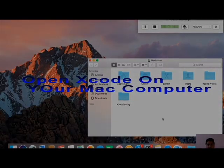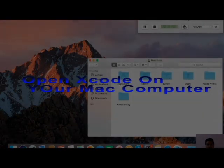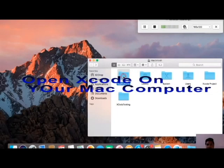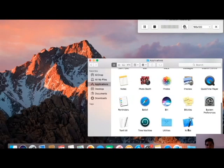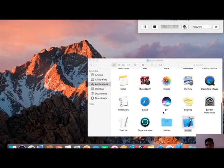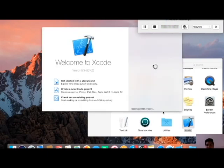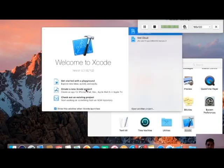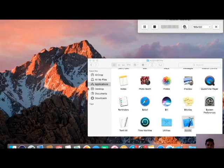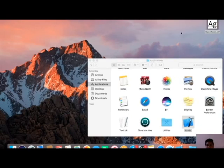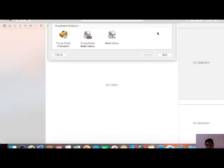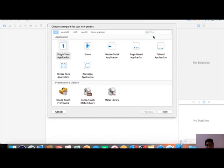Open Xcode on your computer. It will take some time. Create a new project and select Single View Application.